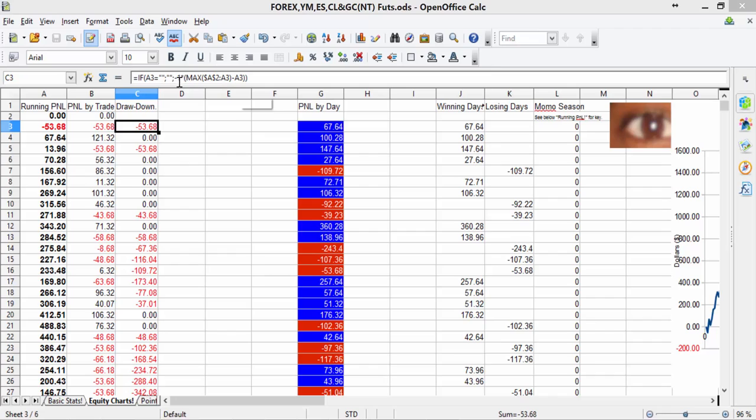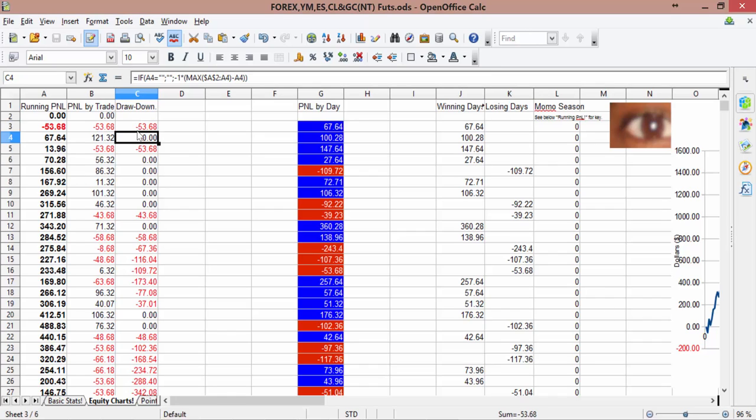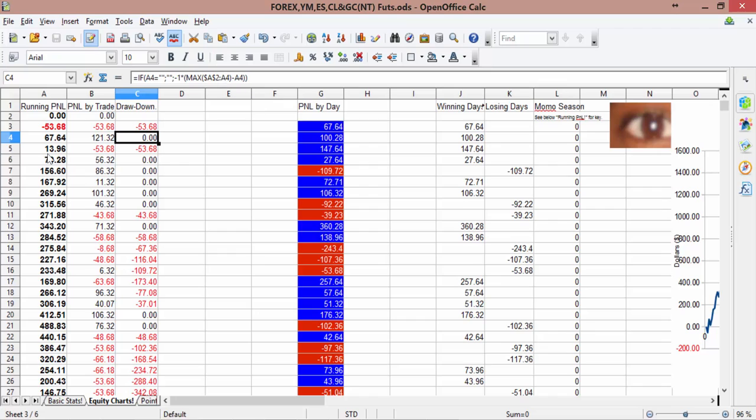Minus 1 multiplied by 0 minus minus 53.68. So we have three minuses, one here, one there, and one here. And that makes it positive and then negative. Then here, if we go down, we've got if A4 is blank, then blank. Otherwise, minus 1 times the max of A2 to A4. So each time we're stepping down 1, A2 remains, hence the dollar signs, and A4, the next one will say A5, the next one A6, so on and so forth.